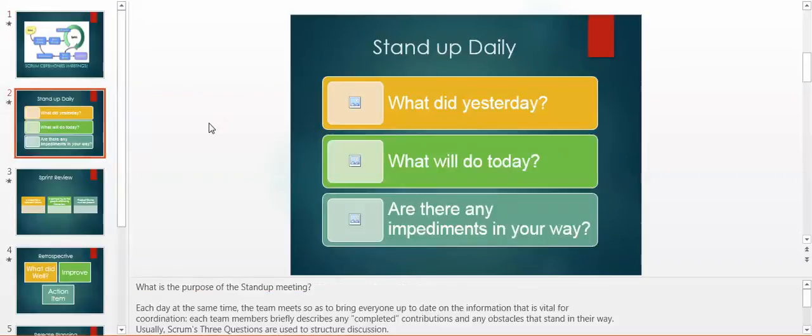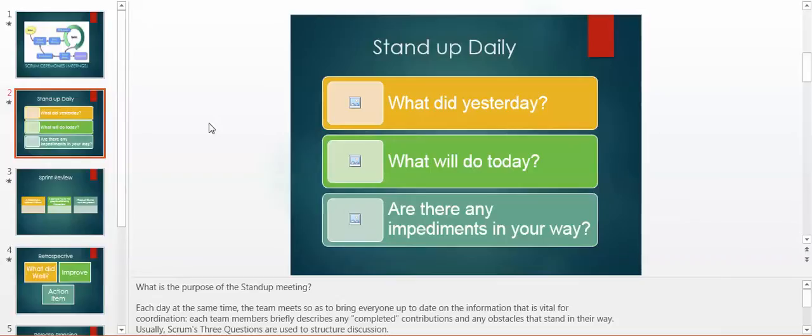We start with the standup daily meeting. What is the purpose of the standup meeting? Each day at the same time, the team meets to bring everyone up to date on the information that is vital for coordination. Each team member briefly describes any completed contribution and any obstacles that stand in their way.